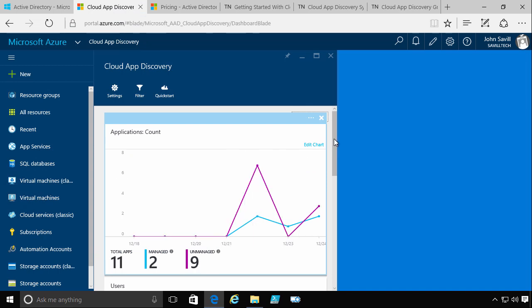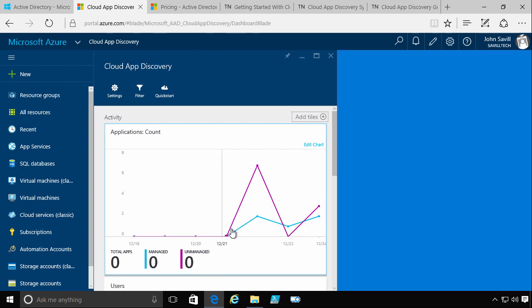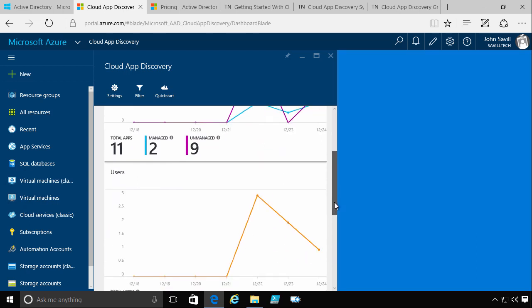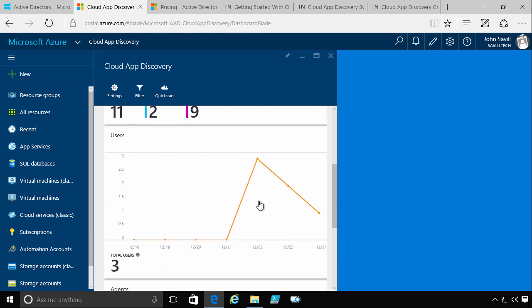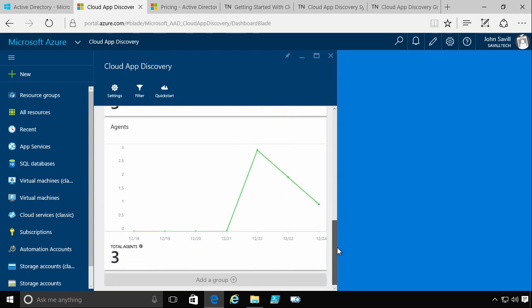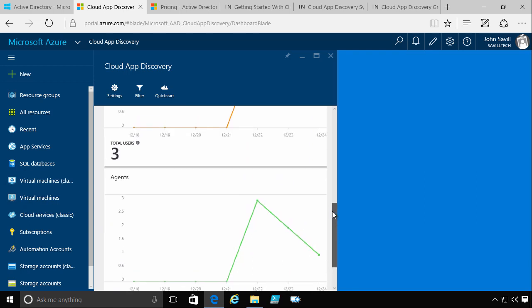And there's a number of different things it shows. I can see the number of applications for each day, even hour, that are being accessed. I can see the number of users. And I can see the number of agents I have deployed that are reporting data.